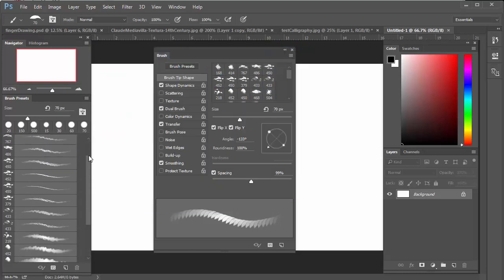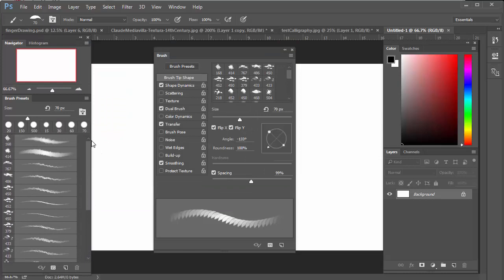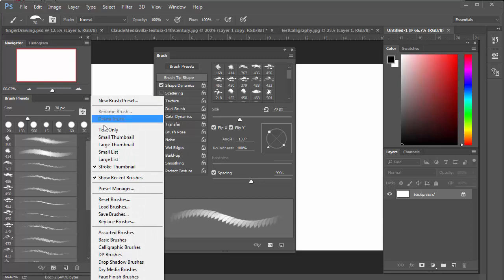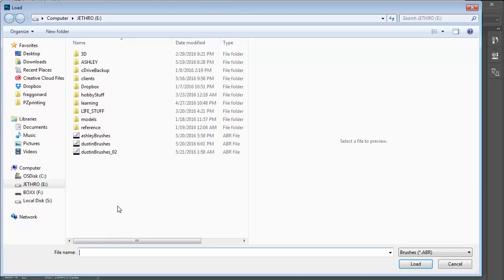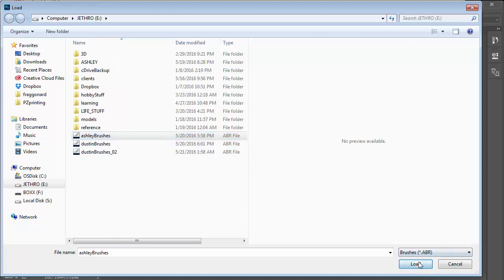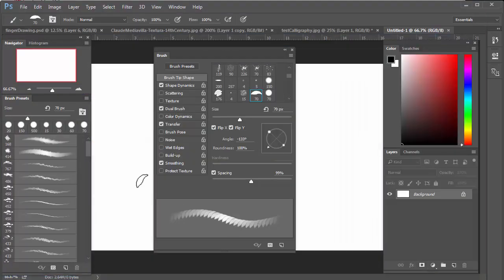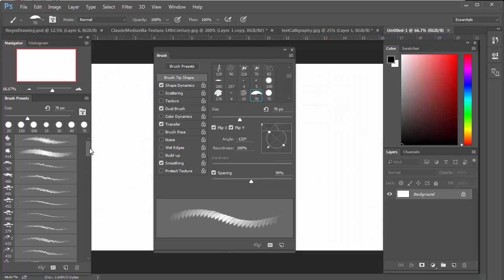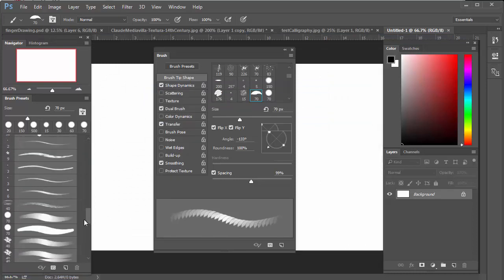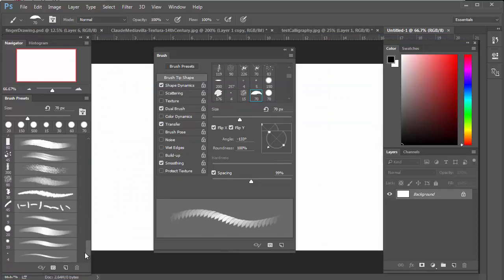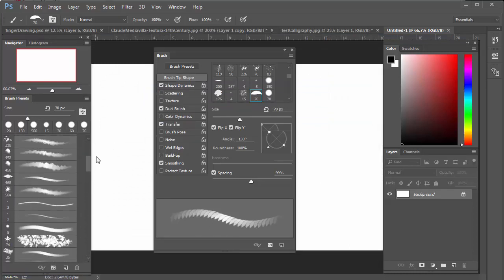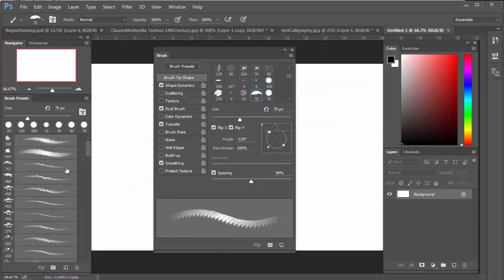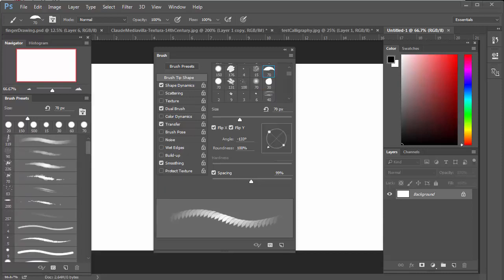Say I've saved out somewhere else. I can go and load brushes. I can go to Ashley's, say load, and that will actually append—it'll take Ashley's brushes and add them to the ones I already have.